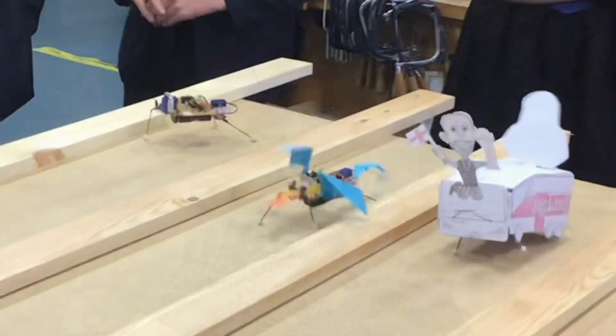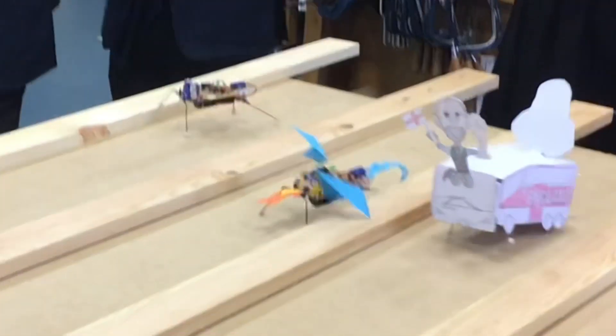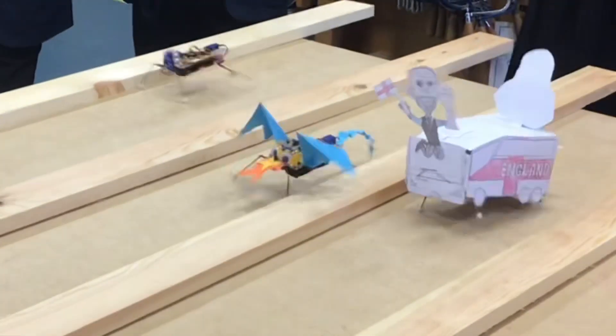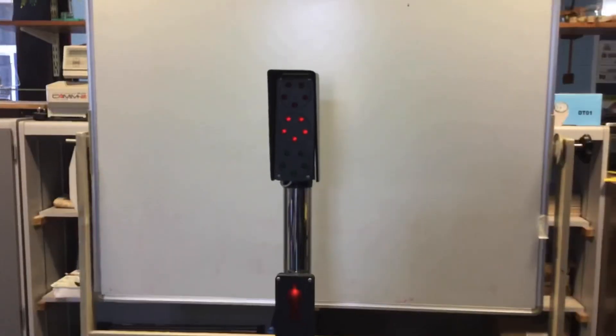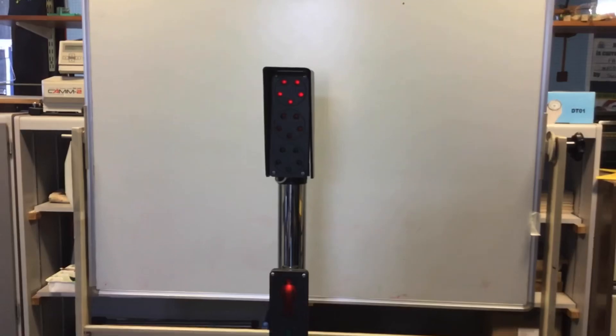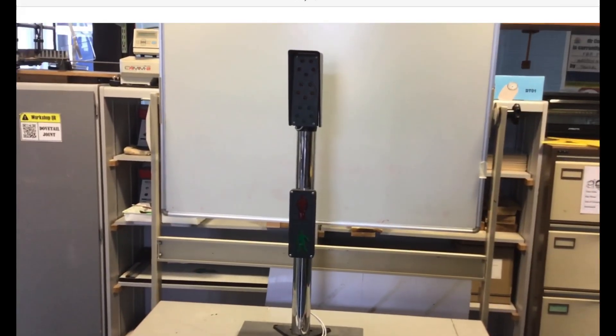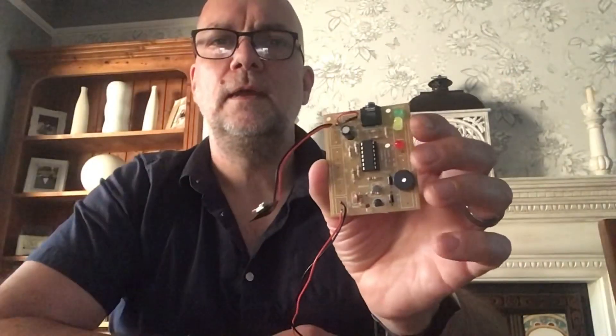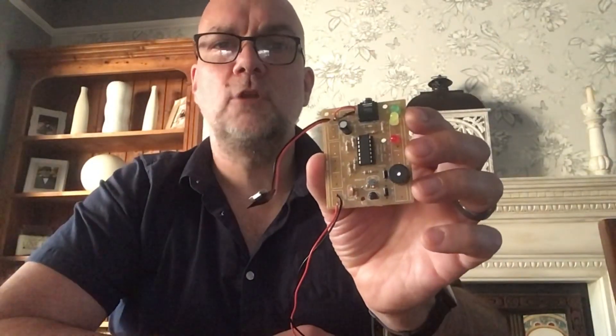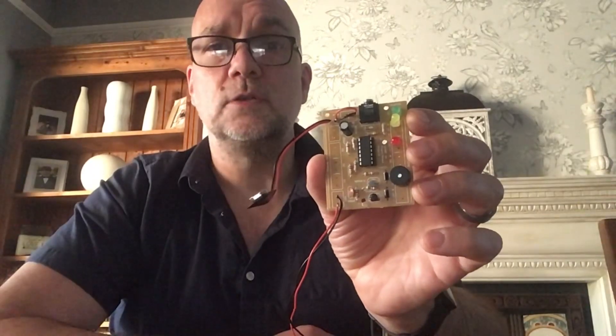In this video I'm going to teach you all about microcontrollers, how they work, how you program them, and I'm going to give you loads of examples of cool projects you can make with them. The microcontrollers we use are called Genie chips and they come on a circuit board like this.